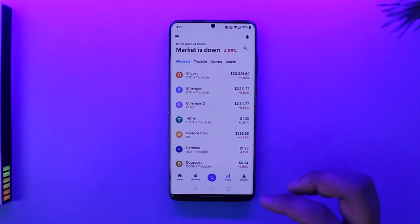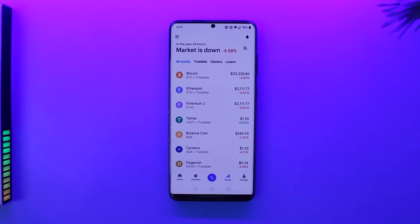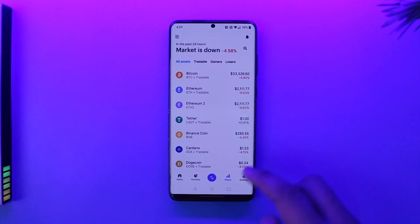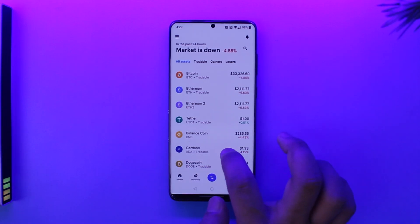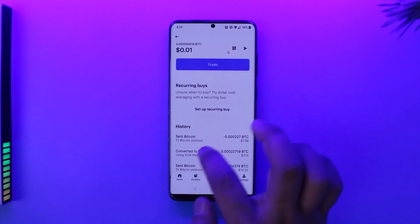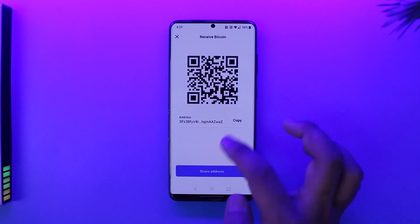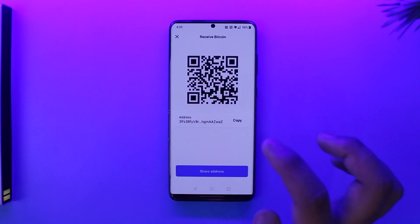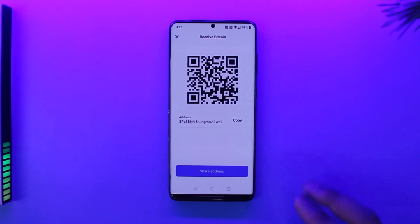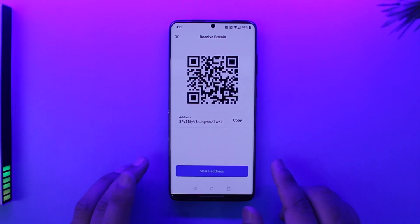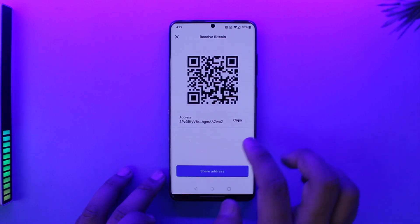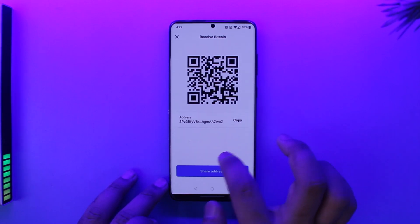To send bitcoin from Cash App to another wallet, first of all, depending upon which wallet it is, you need to copy the bitcoin address. So if you are using Coinbase, you can open up Coinbase and then just go to deposit, and from there just make sure to get the deposit address of bitcoin, depending upon which wallet you're trying to transfer to.